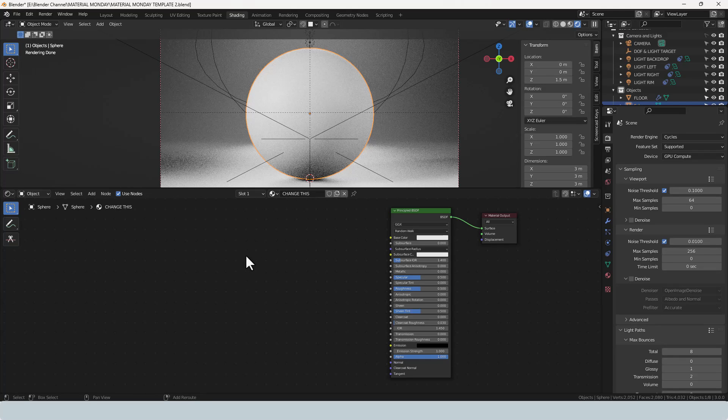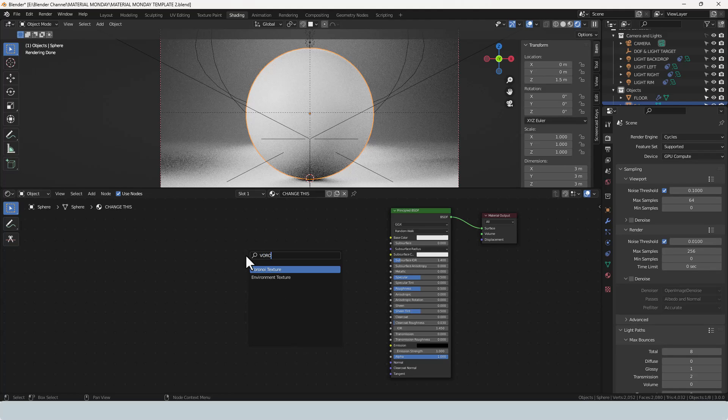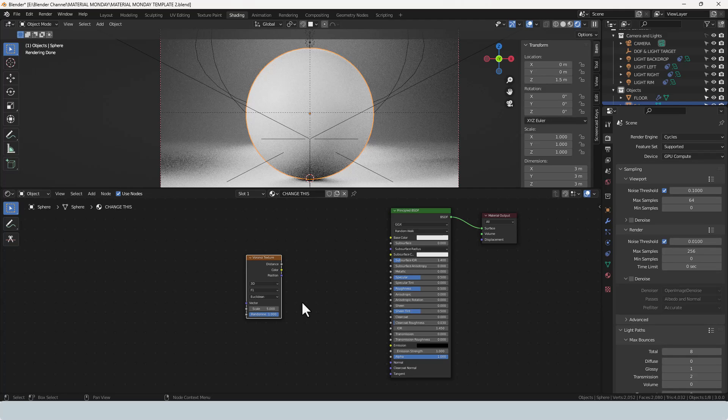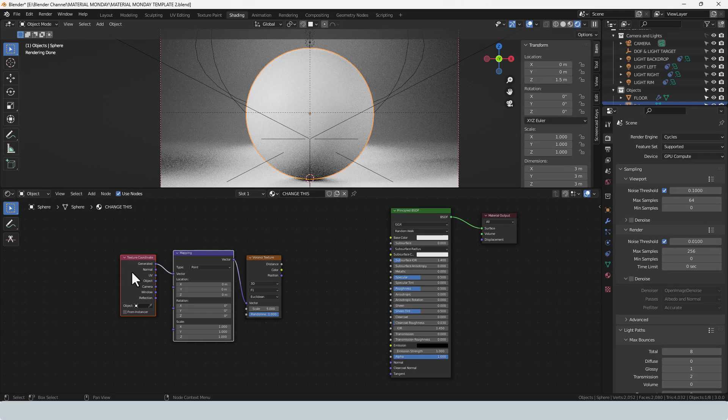Now the first additional node we're going to need is a Voronoi texture, so press Shift-A, search for the Voronoi texture, and then once you've placed that, if you've got the node Wrangler add-on enabled, press Ctrl-T to add a mapping and texture coordinate. If you don't have that feature enabled, you can just search and add these manually.